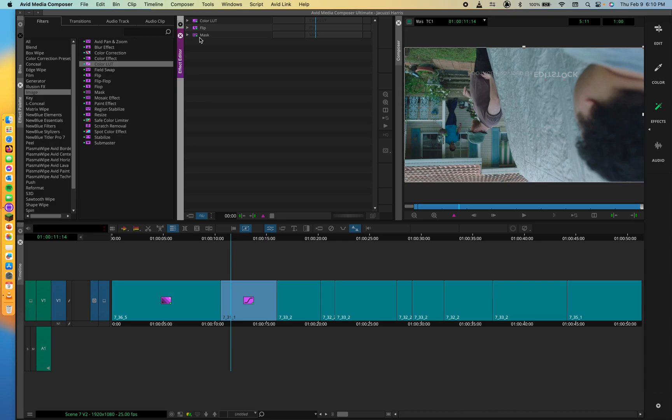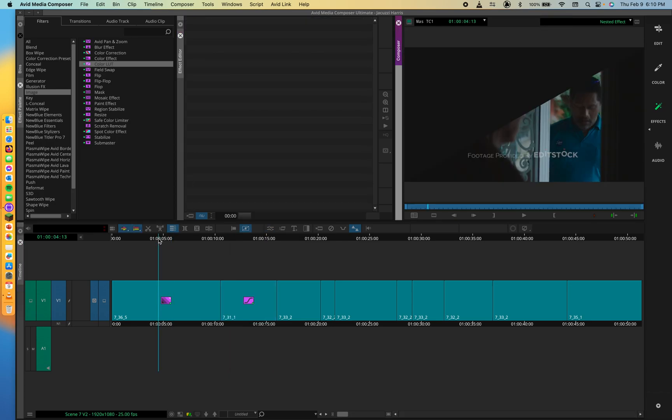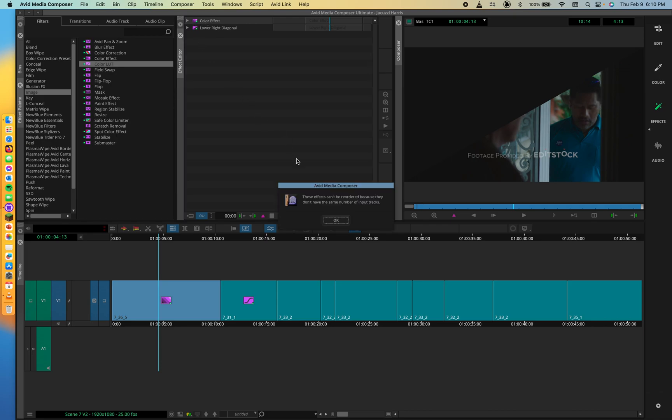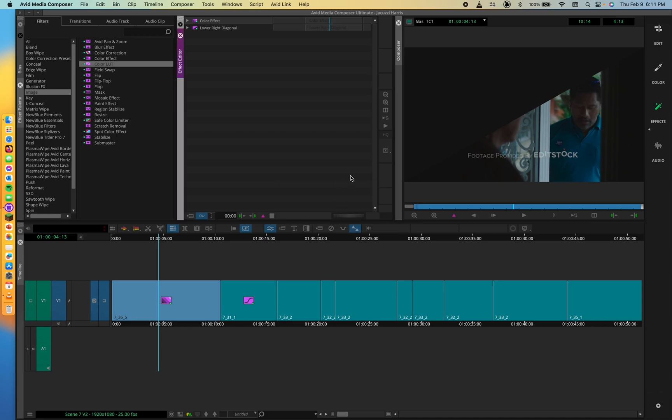And you can reorder any effect you nest together. With a handful of exceptions, when you encounter an exception, Media Composer will display a message and alert you. If I try to flip the color effect below, it's going to give me this. Because these effects can't be reordered because they don't have the same number of input tracks. I'll explain this to you guys later. But for now, just know, sometimes you can't reorder.